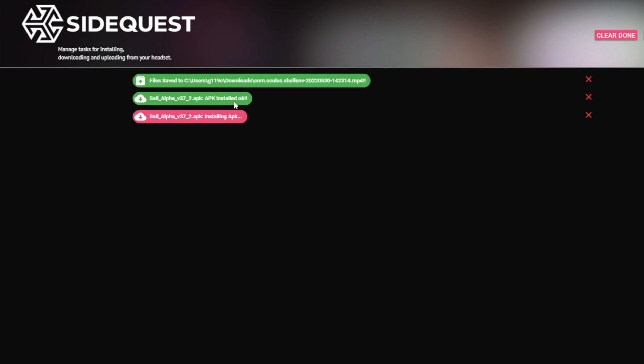Once you get the installed OK notification, that means that this app has been installed on your Quest. And if it's a non-official app or something that you might not find on the official store, it's more than likely going to show up in the unknown sources section of your Quest 2. So when you go looking for where that got installed, go check out the unknown sources tab.